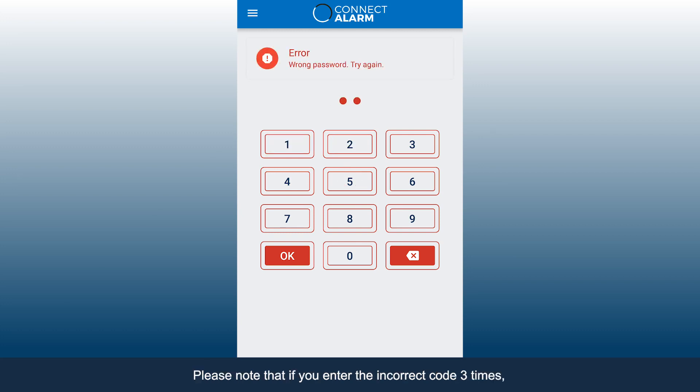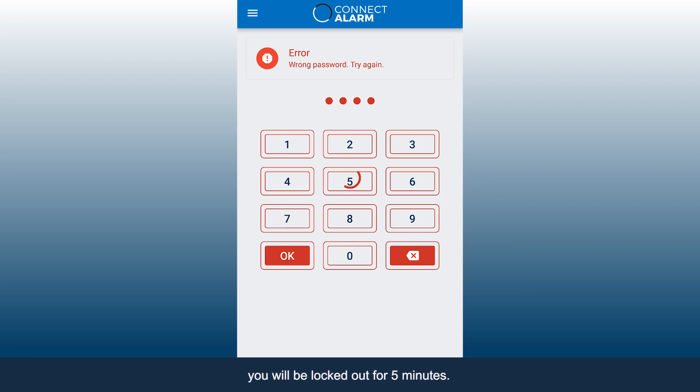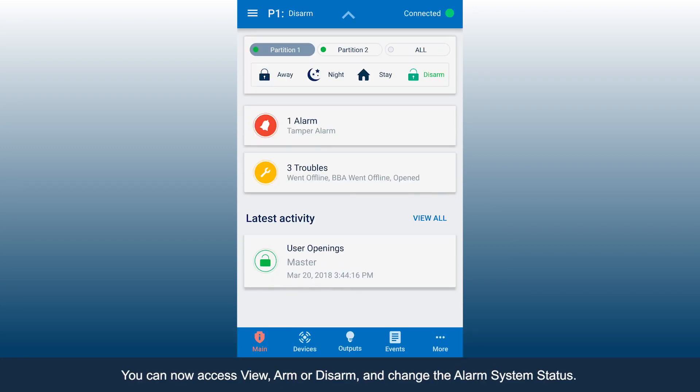Please note that if you enter the incorrect code three times, you will be locked out for five minutes. You can now access View, Arm or Disarm, and change the alarm system status.